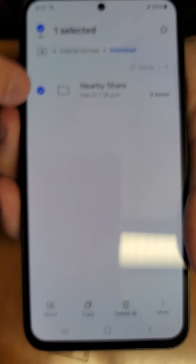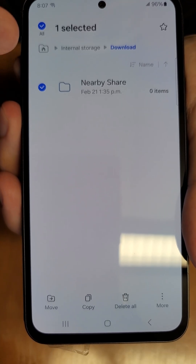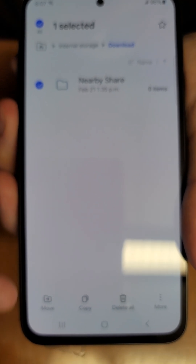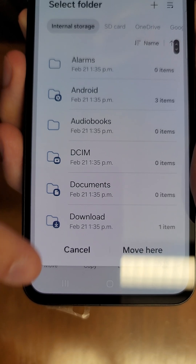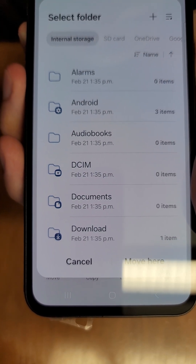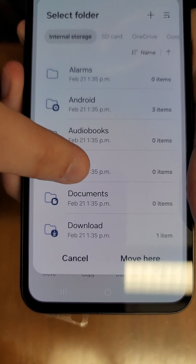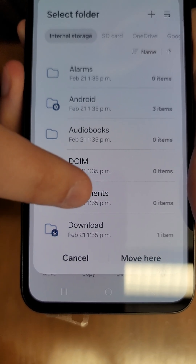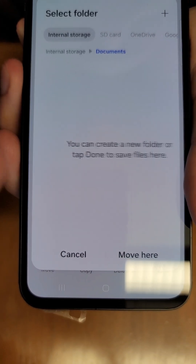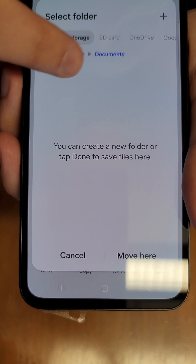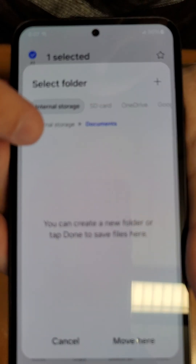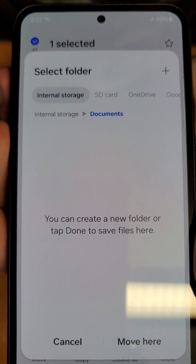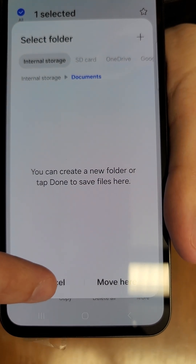Let's say hypothetically we want to move this folder. Press and hold on it and you can see one is selected. If you have multiple files, you'll have an option to select all. At the bottom you have a Move button — tap that and you can move the folder anywhere you want, such as DCIM, Documents, wherever. Let's put it in Documents. Confirm the path — it's going from Downloads into Documents — then tap Move and your files will be moved.